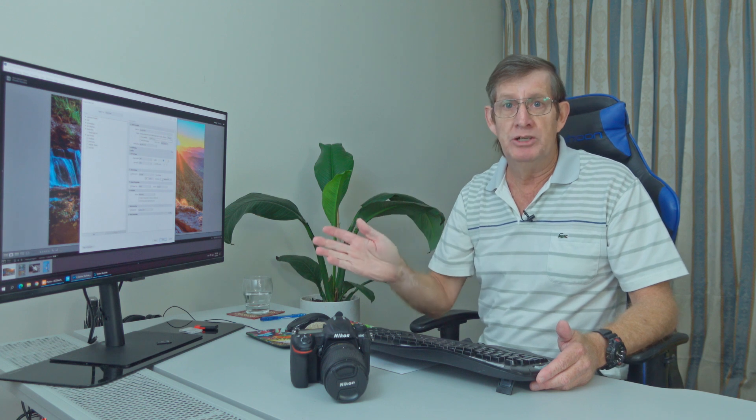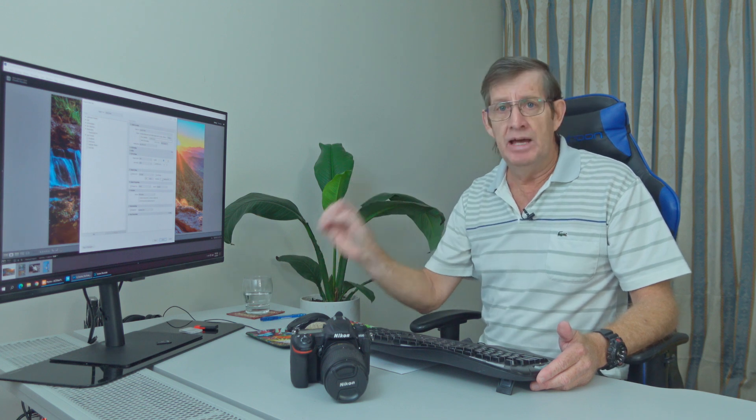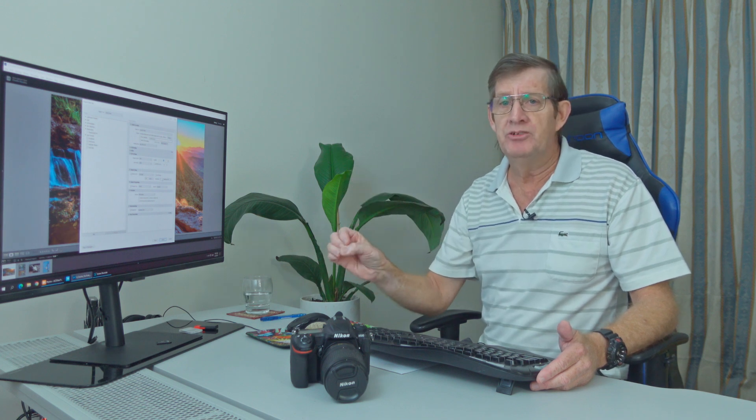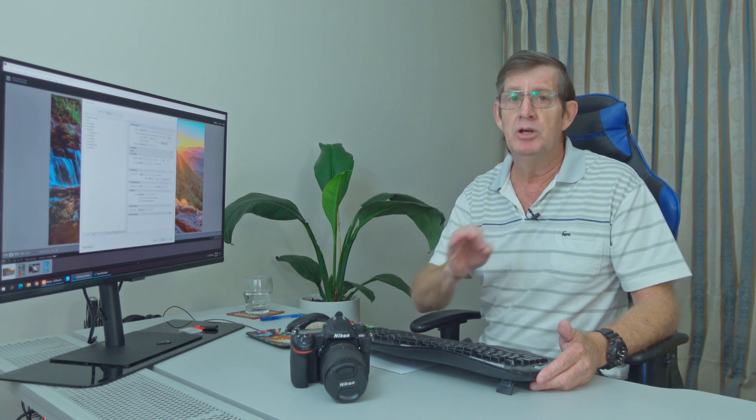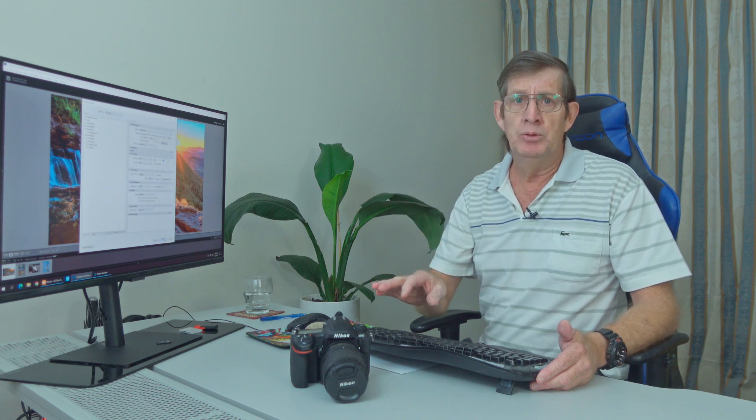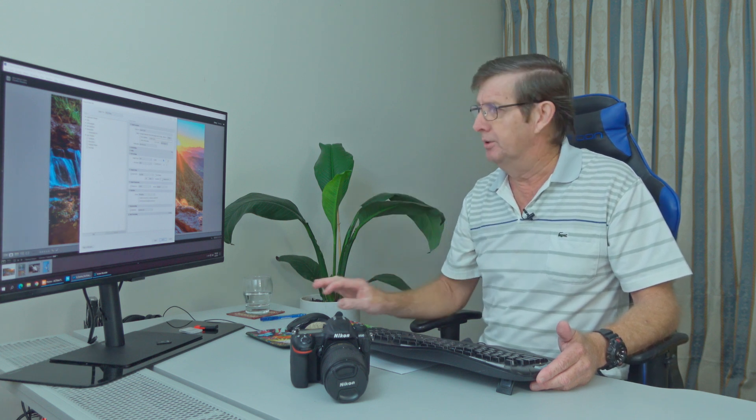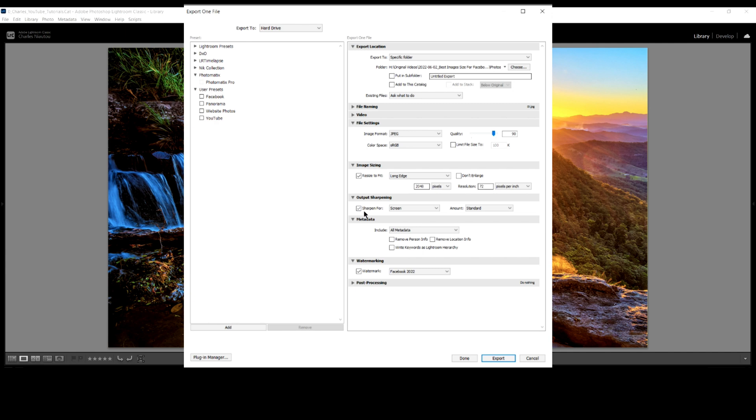If you save it at 72 pixels, you know that anybody that tries to copy to print that image, they will be wasting their time. And then I've got output sharpening here. I've ticked that screen and I've just set the standard sharpening. That's it. I've just added just a little bit of sharpening to the image.